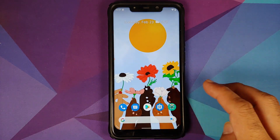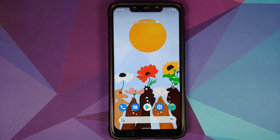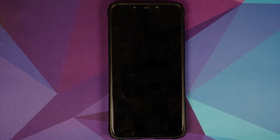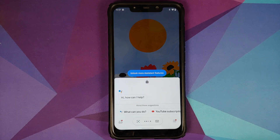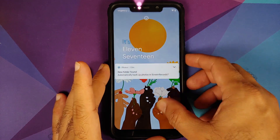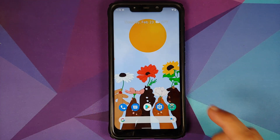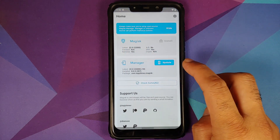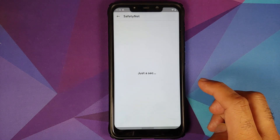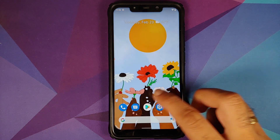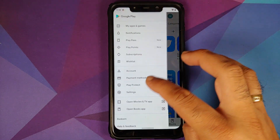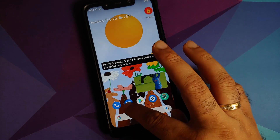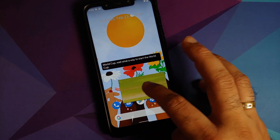Let me check if Hey Google is working — as you can see, it works with the screen on. Turning the screen off: 'Hey Google, are you awake?' — it works with the screen off as well. Next, checking Safety Net: I have Magisk Manager installed and my device is not rooted. Safety Net is passing without any issues. Opening the Google Play Store, the device is certified, which means banking apps should work without any issues.